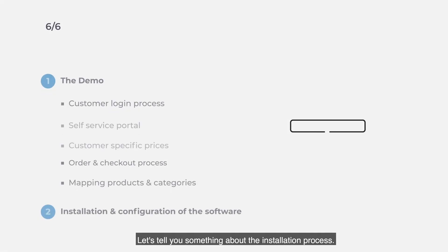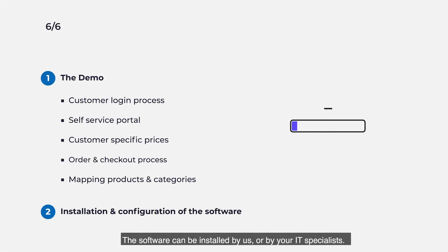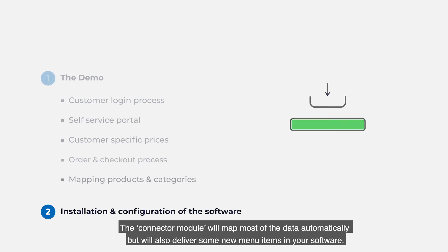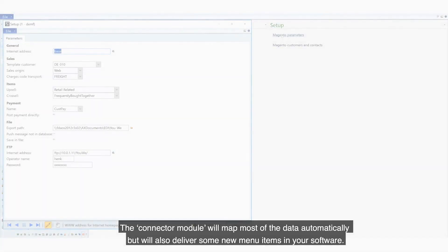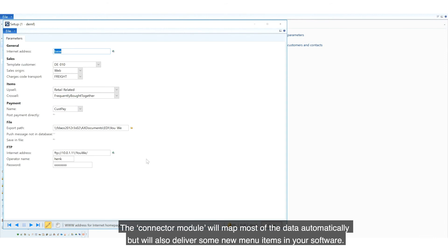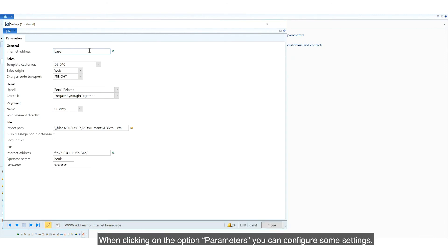Let's tell you something about the installation process. The software can be installed by us or by your IT specialists. The connector module will map most of the data automatically,